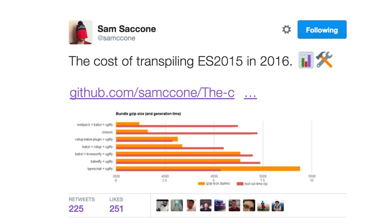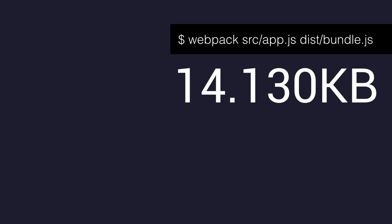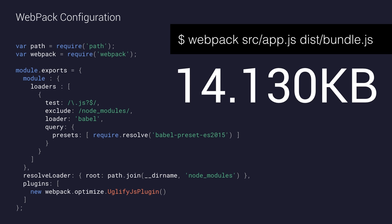Sam Saccone recently put together a repo called "The Cost of Transpiling ES2015 to ES2016", and he tried out a whole range of different module bundling strategies. He found there were some very small differences. Once you start pairing Browserify and Babelify, your Webpack configs and other bits, the numbers vary slightly. But you don't start really seeing huge wins until you try out something like Closure or Rollup.